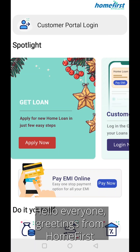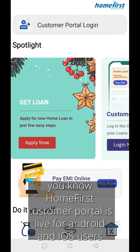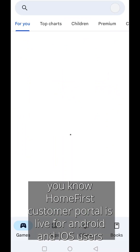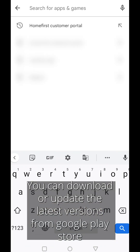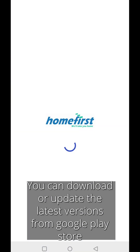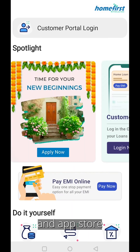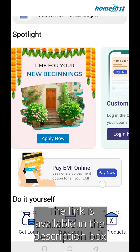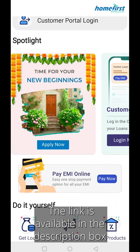Hello everyone, greetings from HomeFirst. The HomeFirst Customer Portal is live for Android and iOS users. You can download or update the latest version from Google Play Store or App Store. The link is available in the description box.